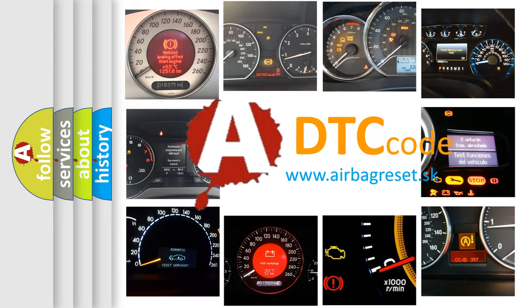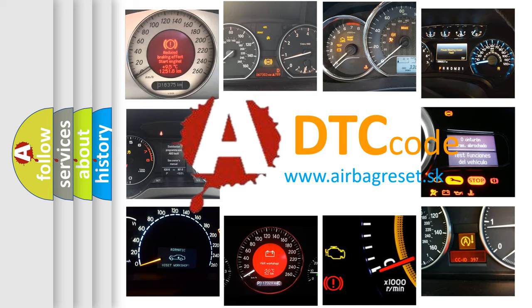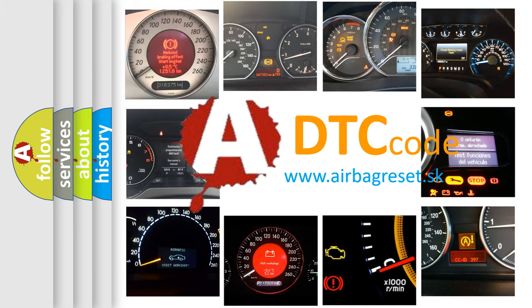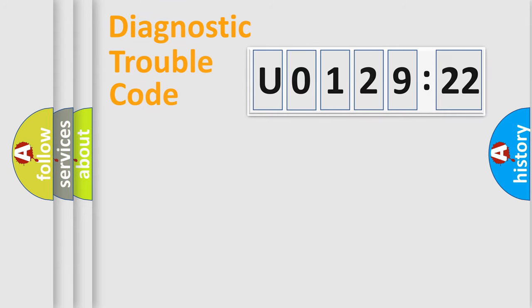What does U0129222 mean, or how to correct this fault? Today we will find answers to these questions together. Let's do this.